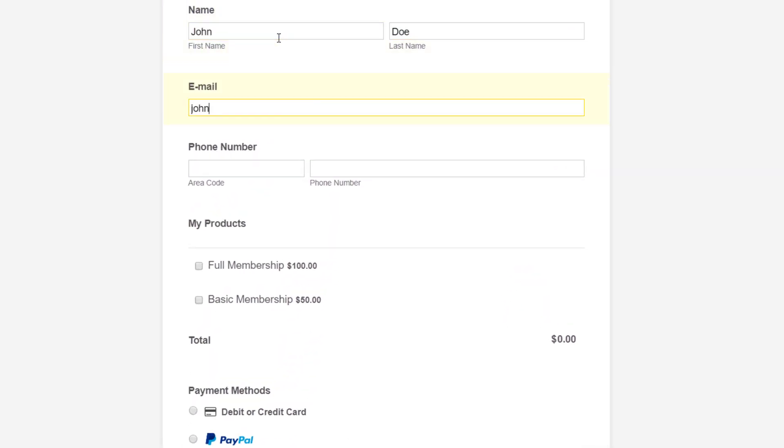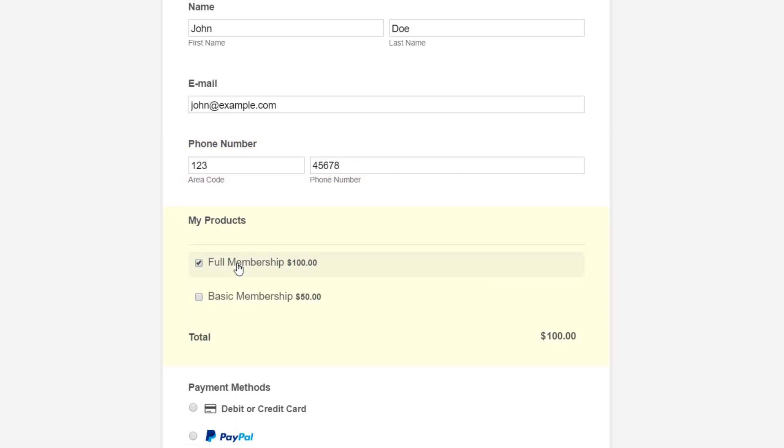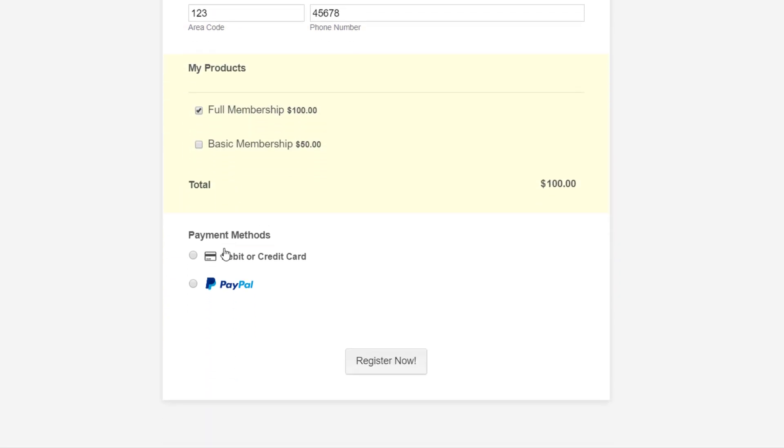Customers can easily provide their contact details, purchase items, and enter their payment information.